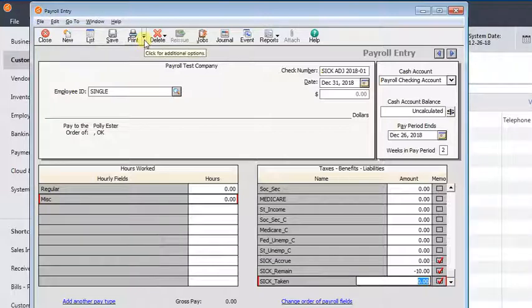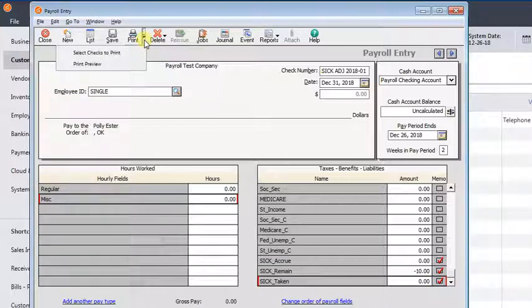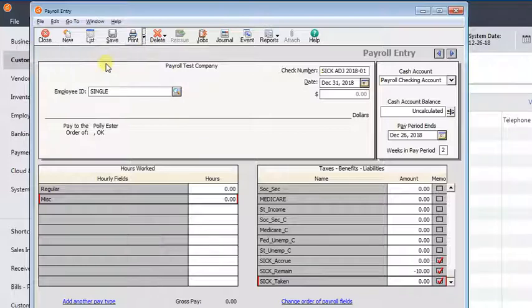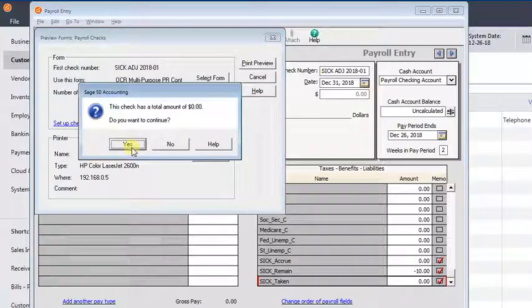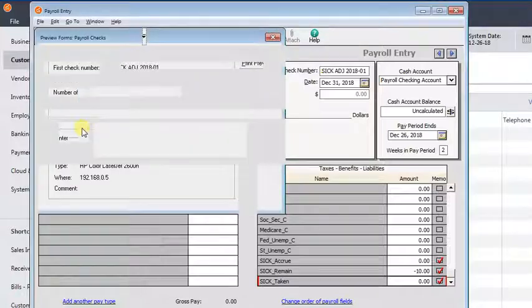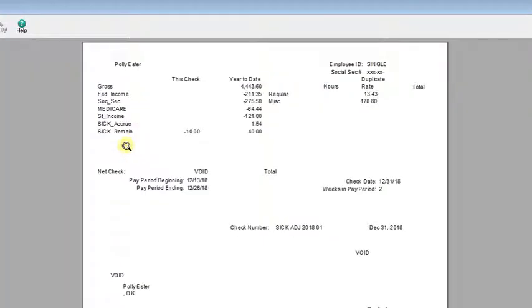So now we're going to double check. We're going to go up here, click on the down arrow by print, and we'll hit print preview. Yes, we want to continue. And you can see that here the sick remaining in the year-to-date column is showing 40, and that's the number we wanted.